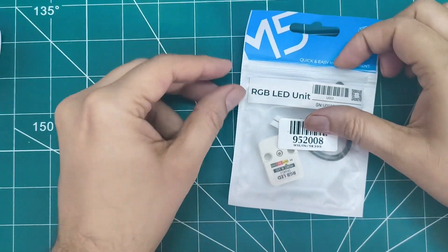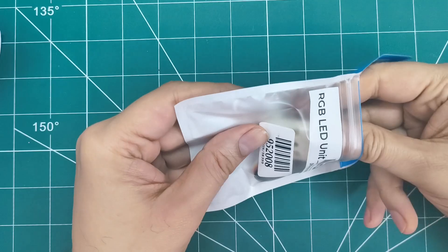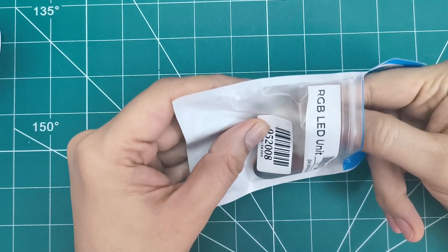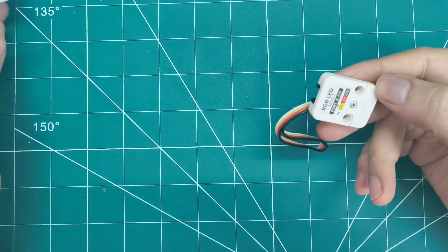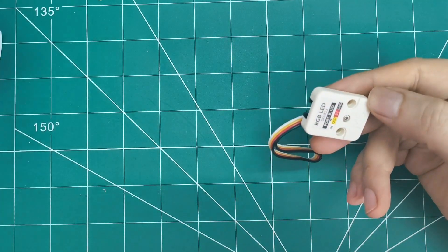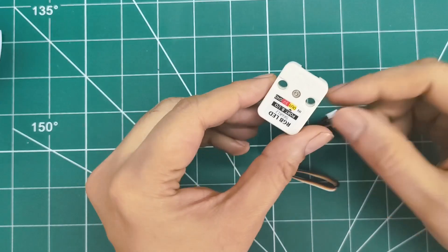Let's start with the RGB LED unit. Simple packaging for a straightforward but powerful unit. Opening it up, we get the RGB unit itself and a grove cable.